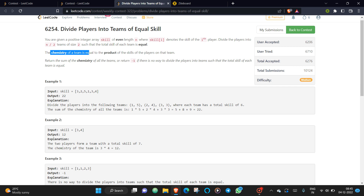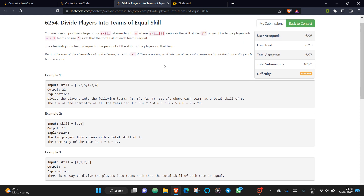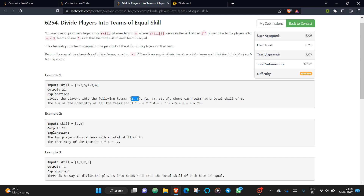While dividing into teams, each team's sum must match. The chemistry of a team is the product of the two players' skills. You calculate chemistry for each team and add them all together. Looking at this example array, you can see one plus five equals six, two plus four equals six, and three plus three equals six — all sums match.